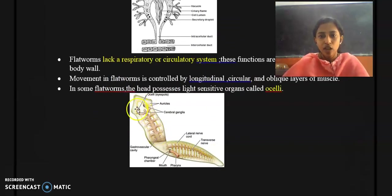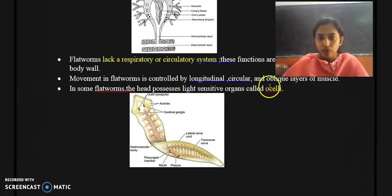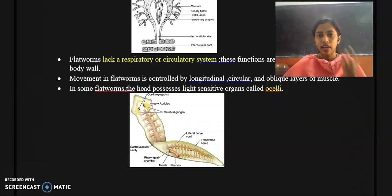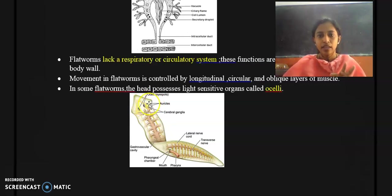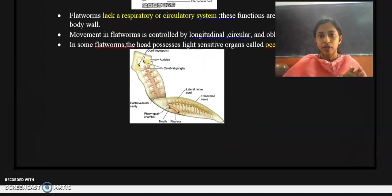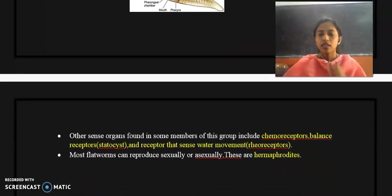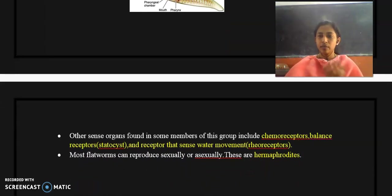Some members of flatworms possess ocelli. You can see small dark eye spots called ocelli. The function of ocelli is to perceive light — they act as light-sensitive organs. This is very distinct in Planaria: when we check the anterior head region you can see eye-like structures called eye spots, and their main function is light perception.